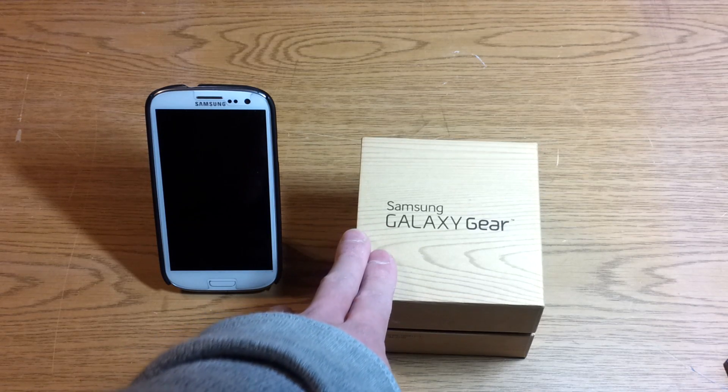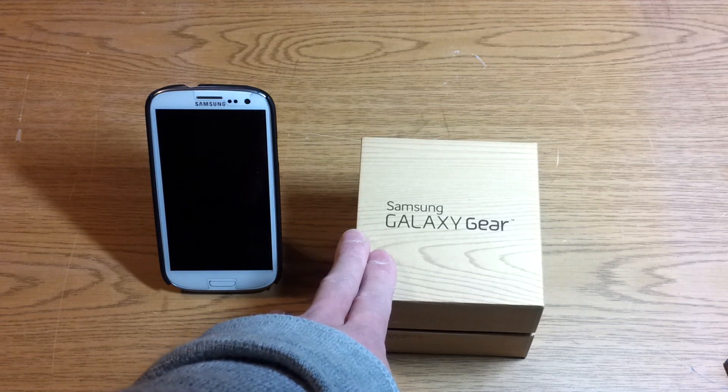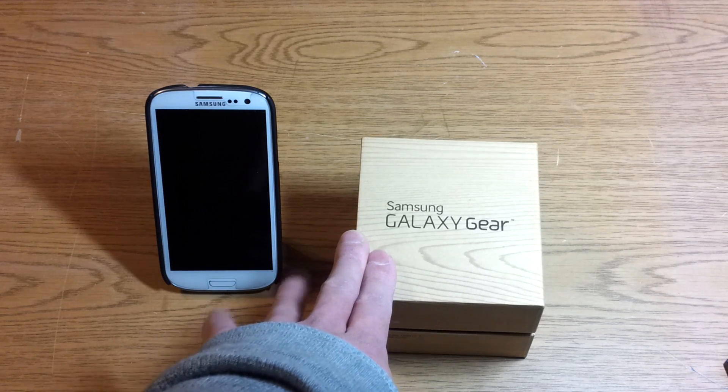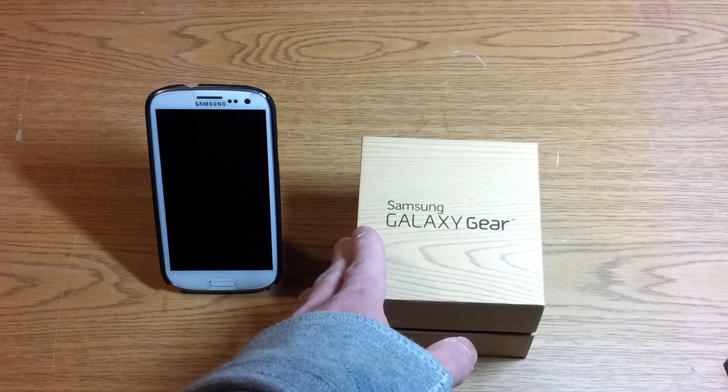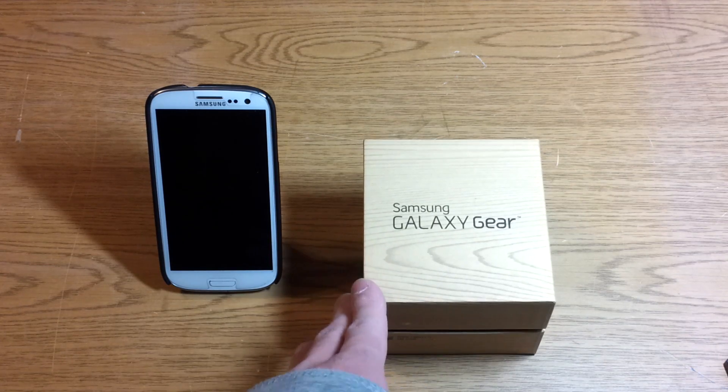Hey, what's going on YouTube? Welcome to my unboxing of the Samsung Galaxy Gear smartwatch. I got this in the after Christmas sale.